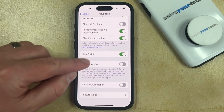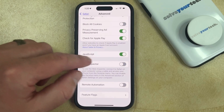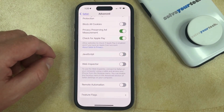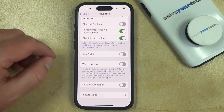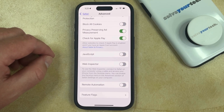Now you just need to find the JavaScript option that appears on this menu and then tap the button to the right of it to turn it off. Now when you visit a web page in Safari, it's not going to be able to load any JavaScript.